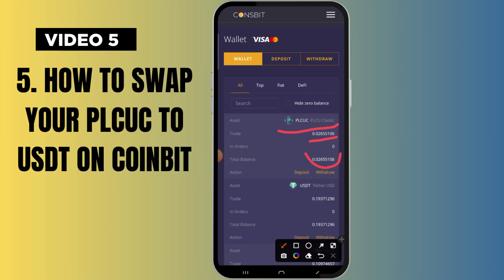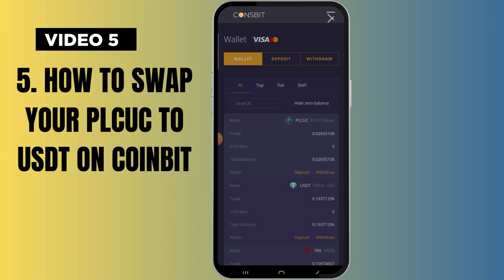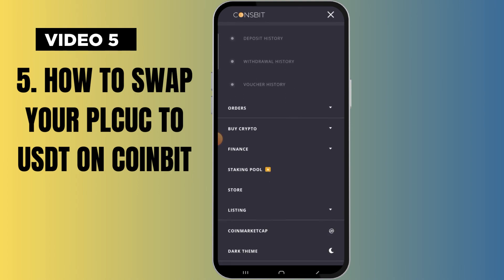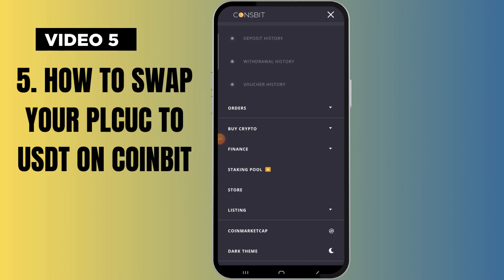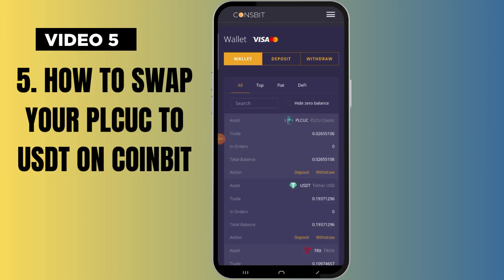To swap to USDT, you come to the three dots right here. When you click on it, you locate the option that shows 'buy/create tool' — that is it. You click on it, then you click on 'Pro Sports Trading'. The moment you click on Pro Sports Trading, what we want to do is swap our PLCUC.